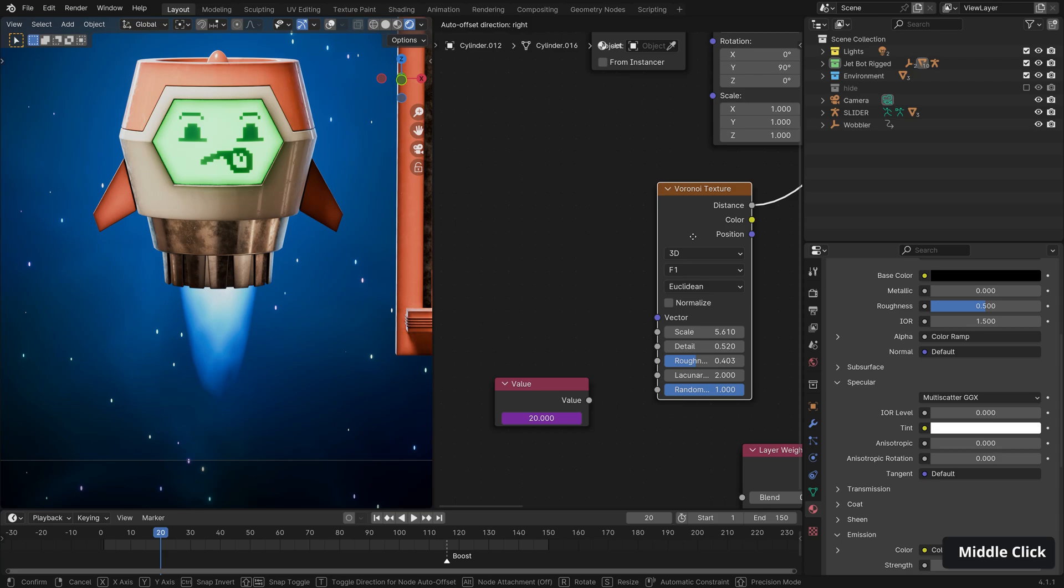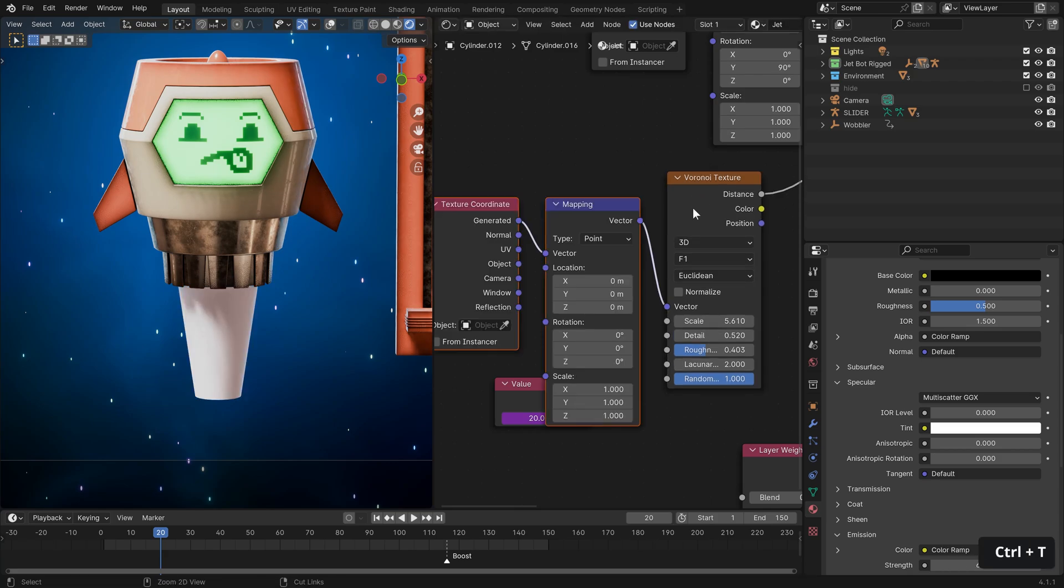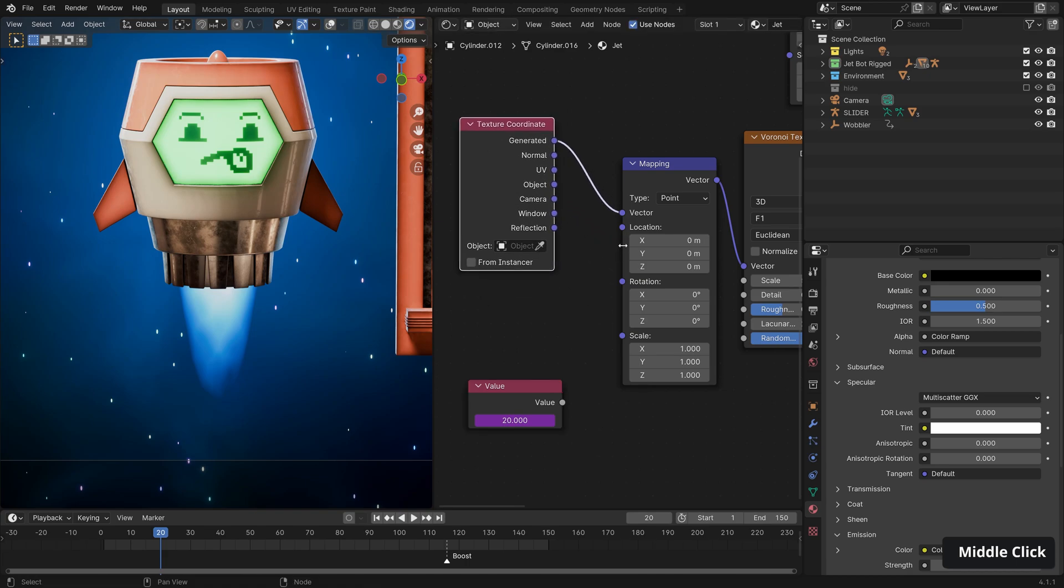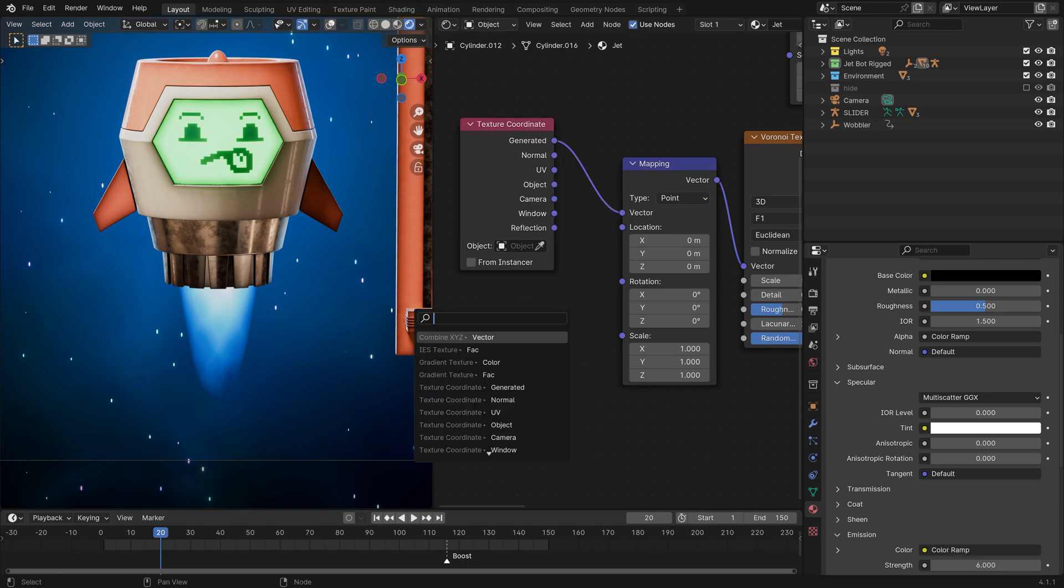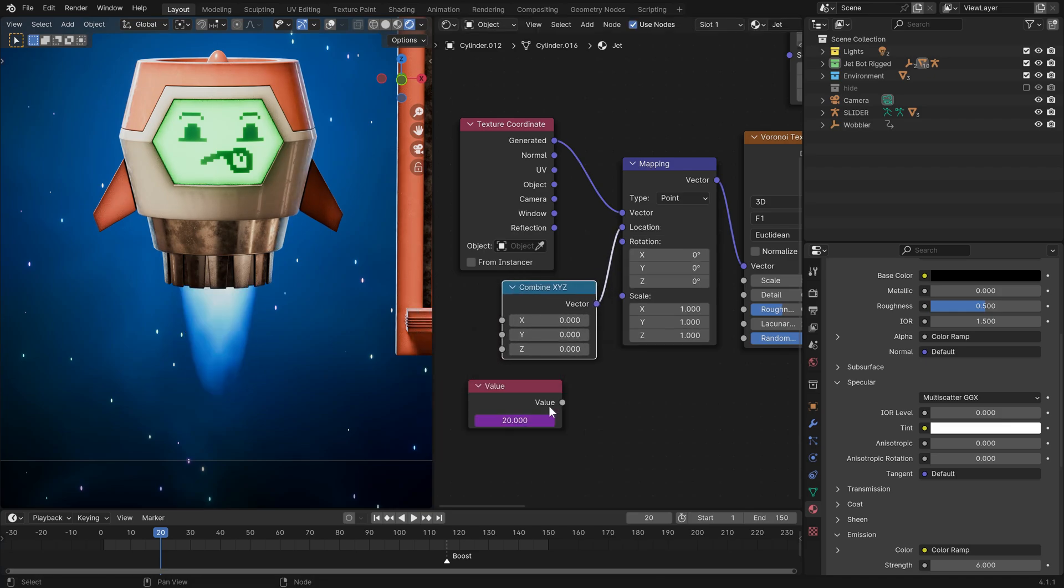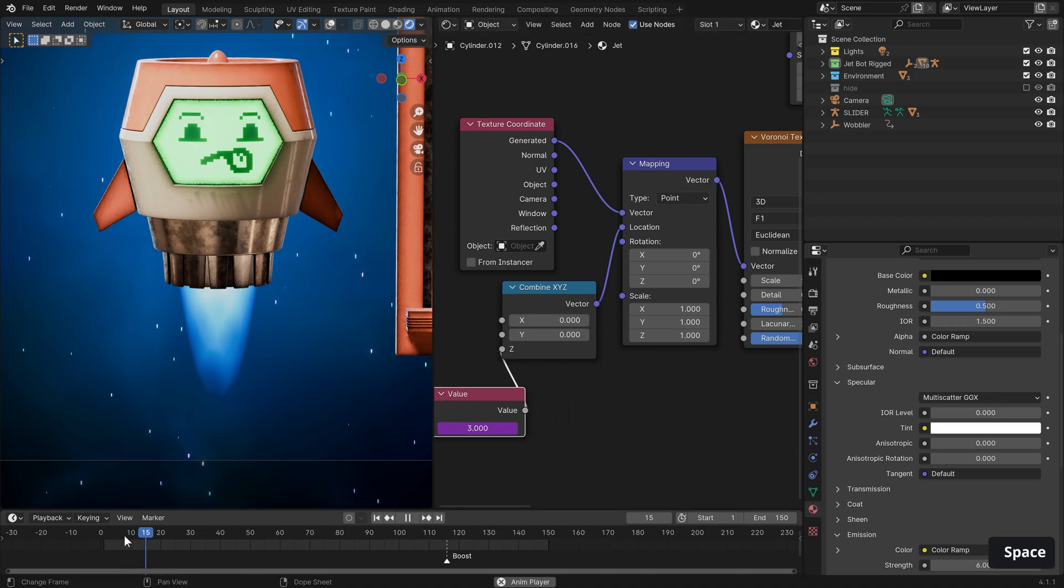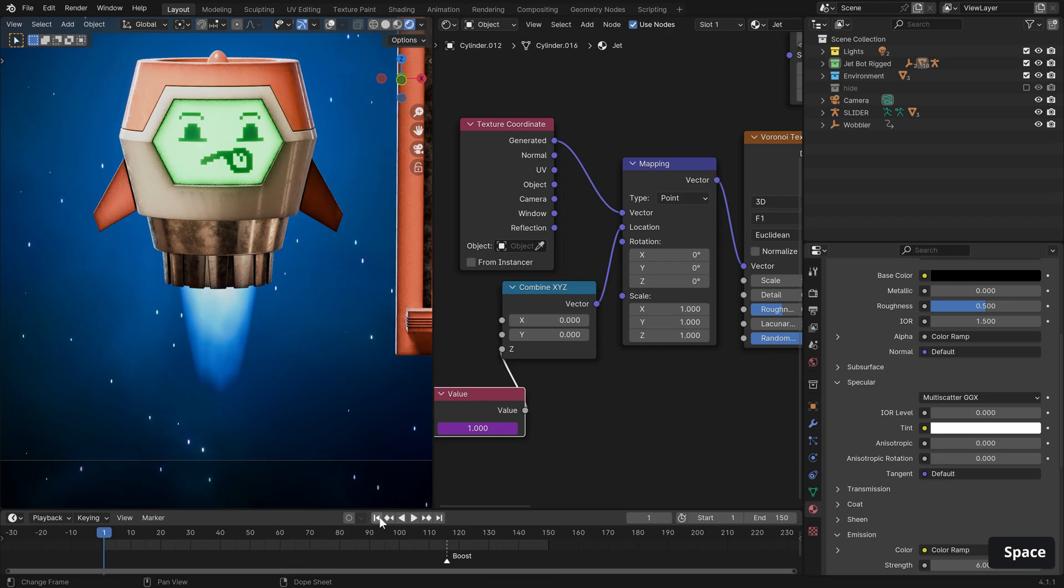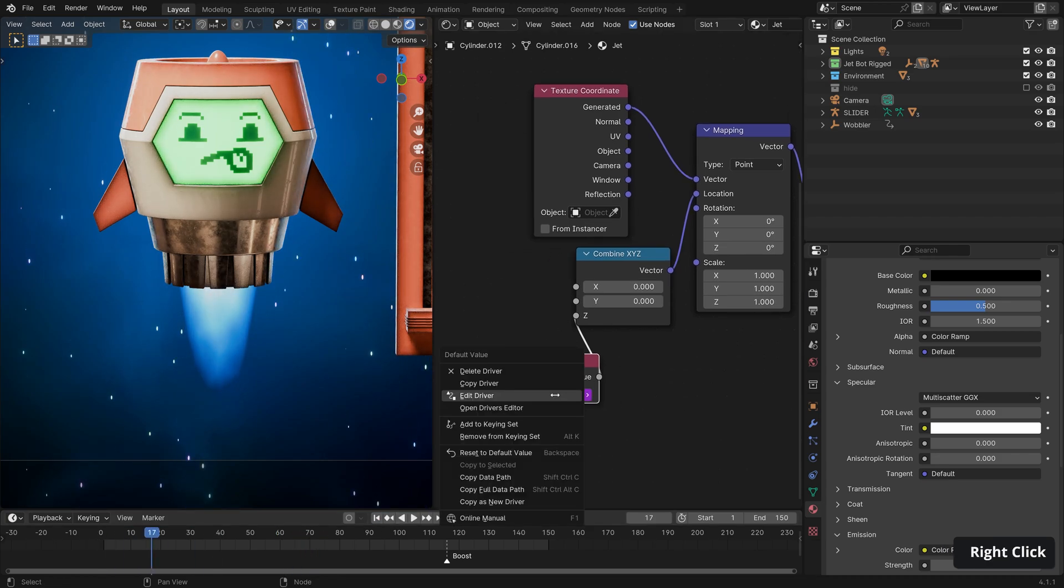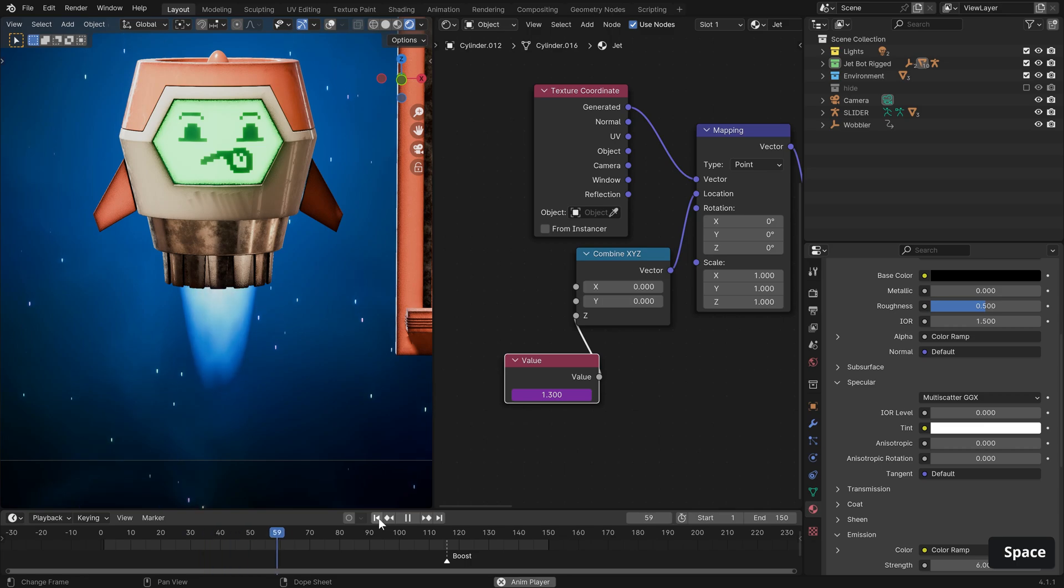So in our shader node editor, let's just hit shift and a and search for value. And if we click in and type hashtag frame, you can see that it now follows our frame number. And we can use that number to offset the texture, but we only want to do it in one axis. So in order to do that, firstly, we need to hook up some coordinates to our Voronoi texture with control and T. And we want to affect the location, but only in one axis. So we can search for combine XYZ vector, and the vector we want is the Z axis. So let's plug that in and hit play.